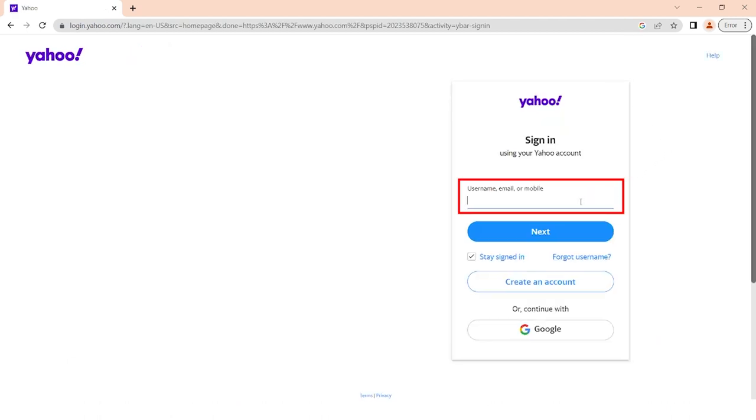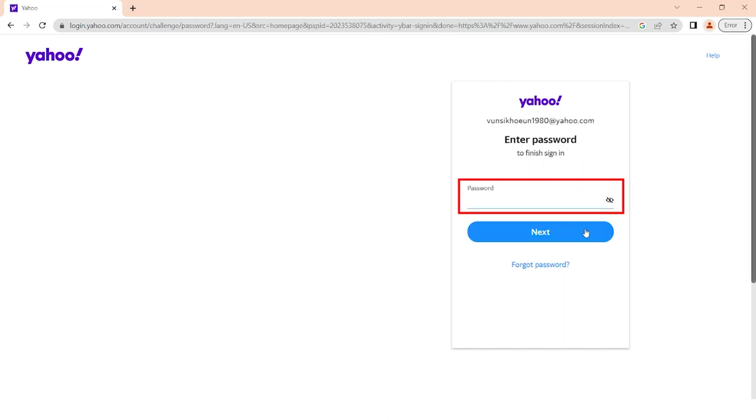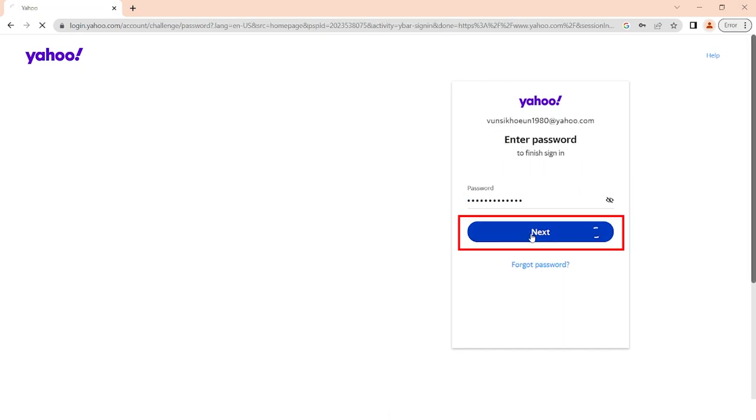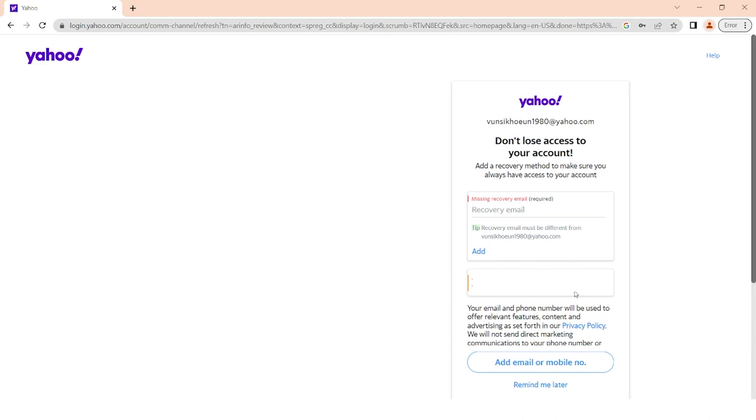Fill in your Yahoo email and password. Click next. Remind me later.